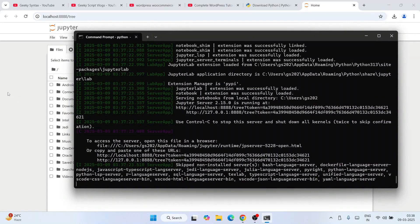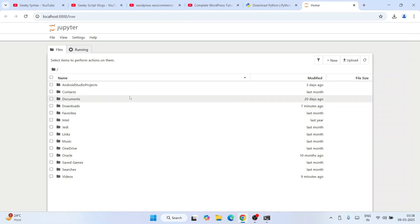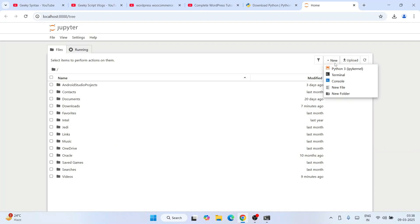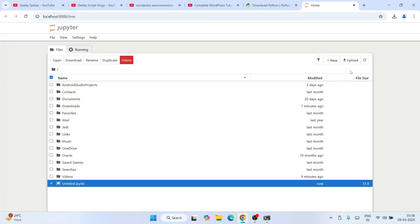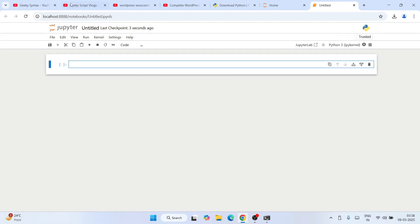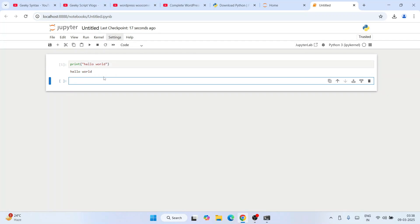Let's create a new Python file — a new untitled .ipynb file in Jupyter Notebook. You can write your Python code snippets here. For example, print something like 'Hello World'. Click the Run button and you get the output coming up.